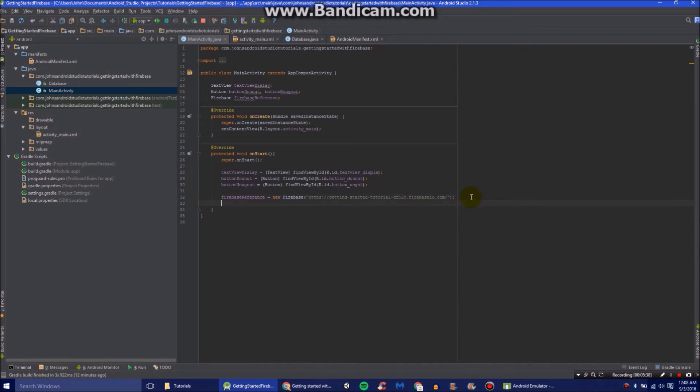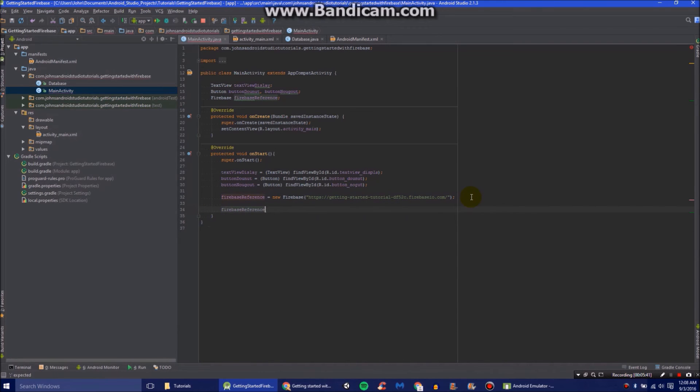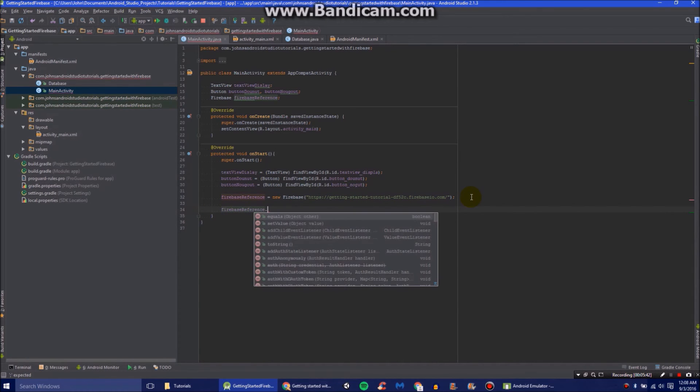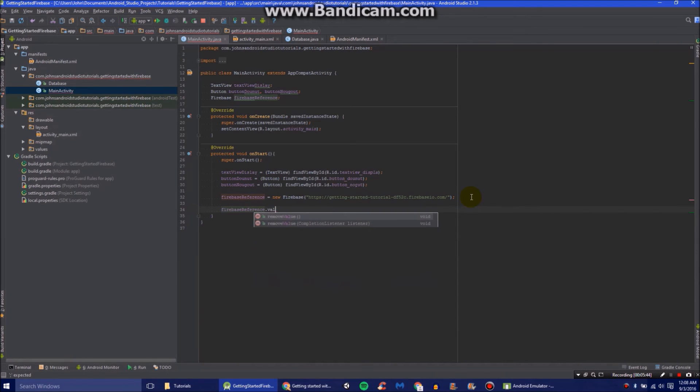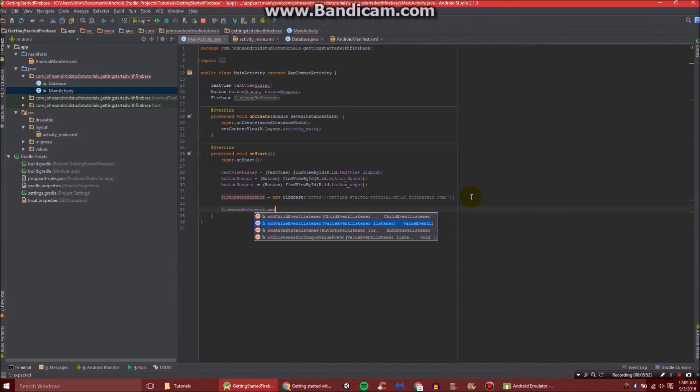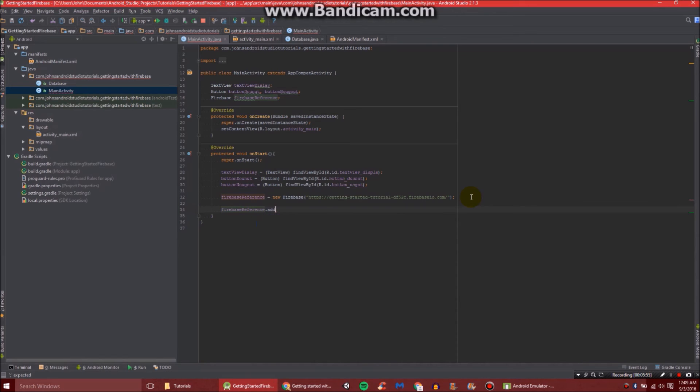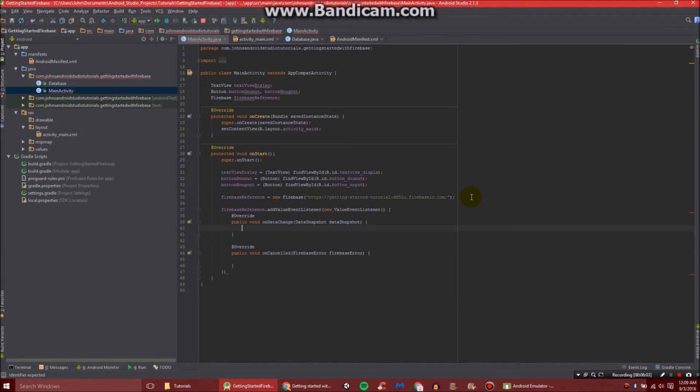Now we're going to add a value event listener. Basically, it'll just listen and check to see if any values have been changed. So it's firebaseReference, or whatever you named it, dot addValueEventListener. Then new ValueEventListener. And it makes two methods.